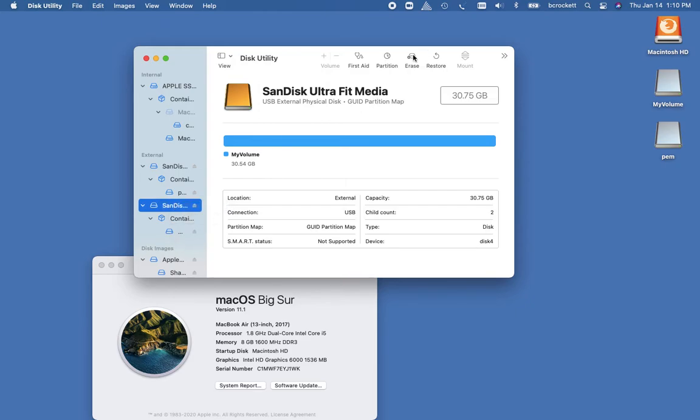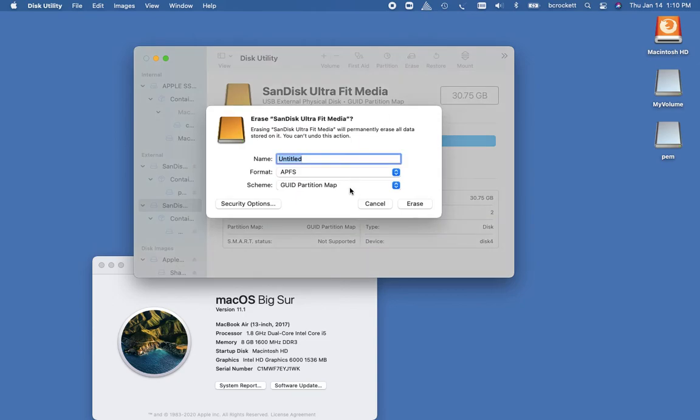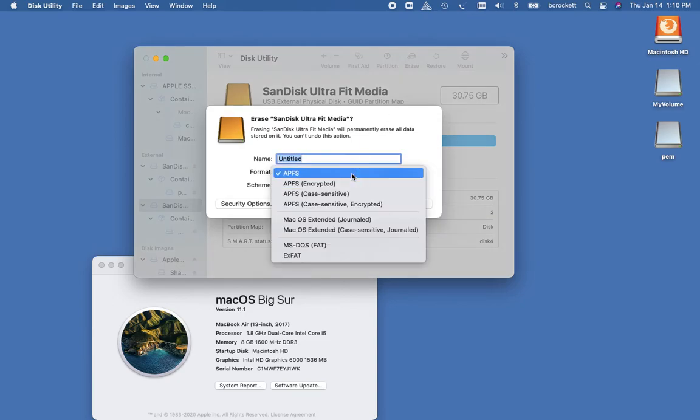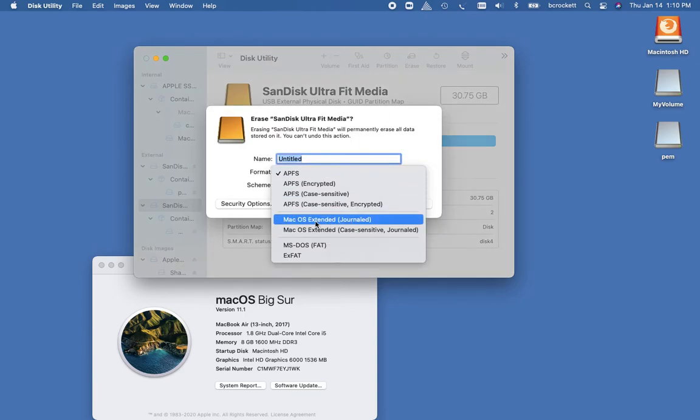I'm going to go to the very top here, click Erase, and now I can access these other file formats. So I'm going to choose Mac OS extended journal.